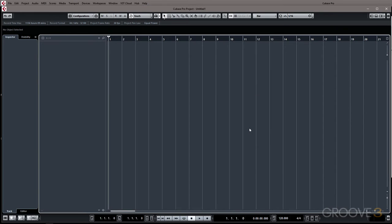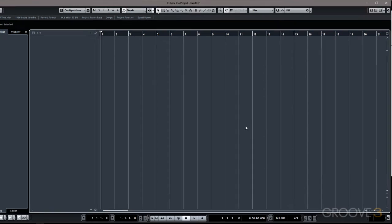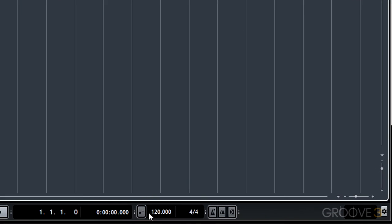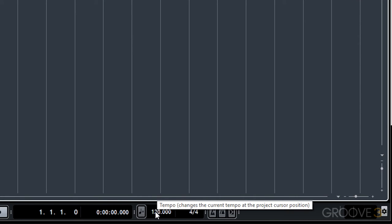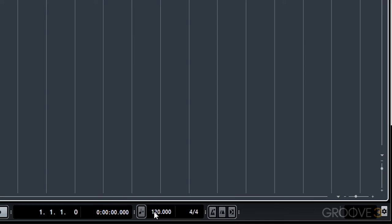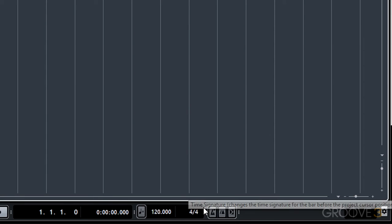In this video we're going to prepare our project for recording. There's only a few things left to do. We have to set our tempo and our time signature and we do that down here in the transport. Now our tempo is in beats per minute and we can audition our tempo by enabling the click or the metronome.